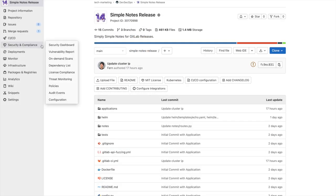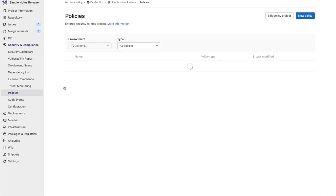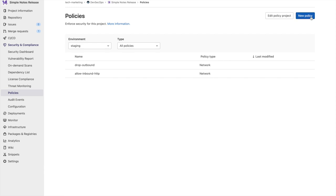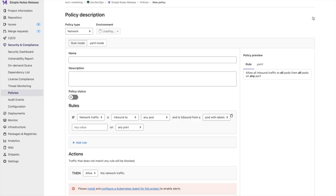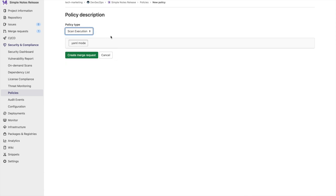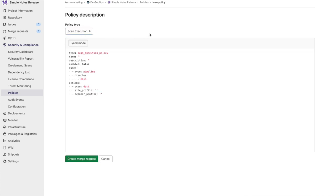First, we go to the Security and Compliance tab and click on Policies. This will open up the Policies window. Then we go and we click on New Policy. Once here, we see that we have the policy type set to network. This is for network policies. Let's go ahead and change that to scan execution. Here, we can configure the scanners.